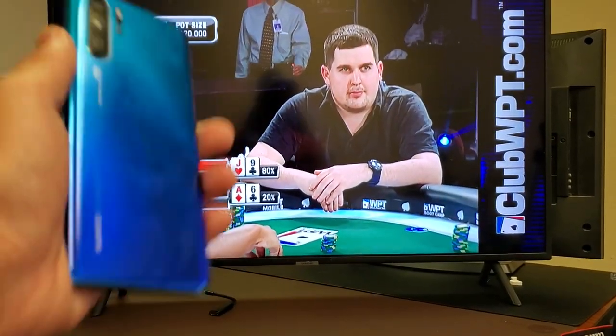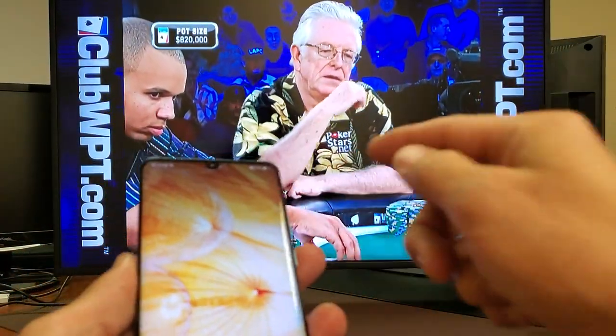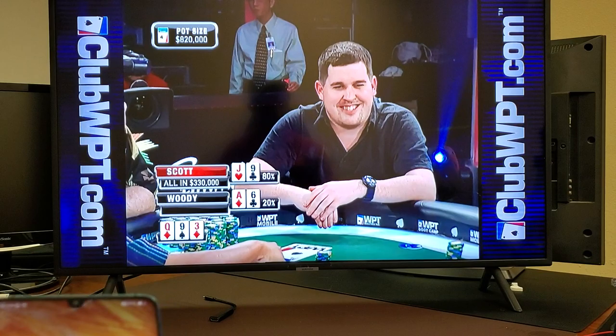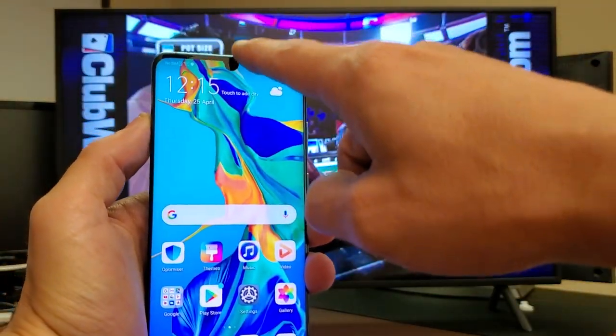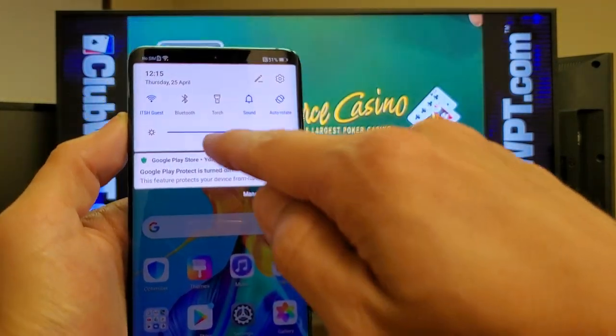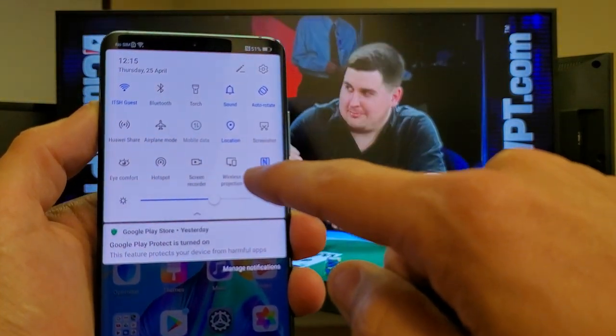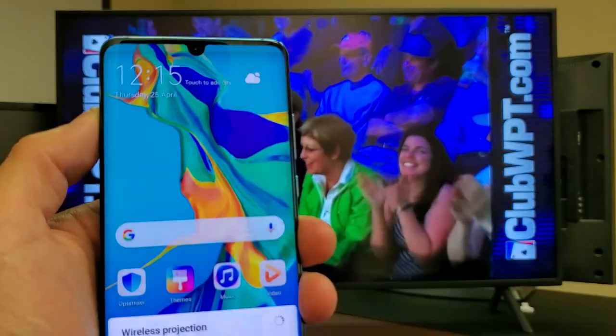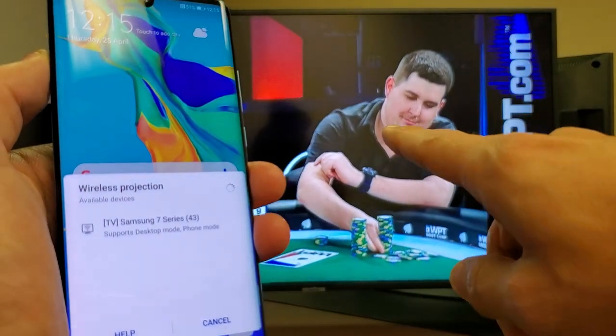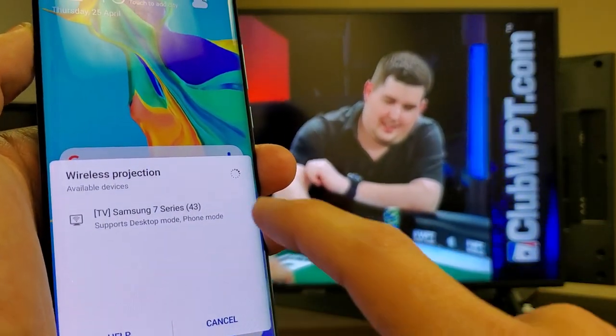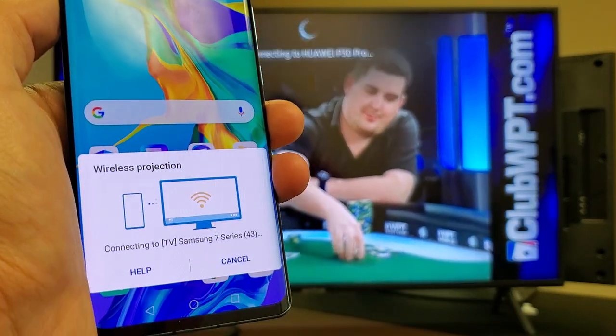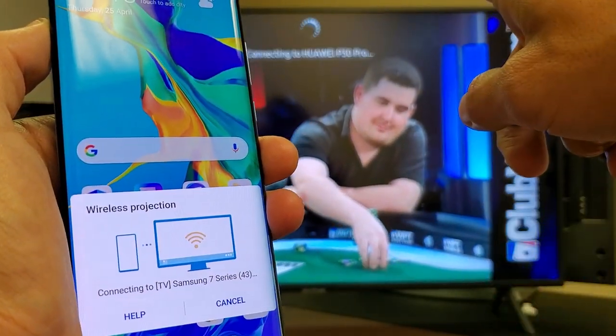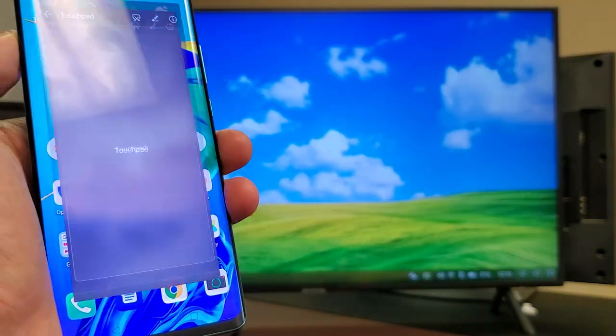So first thing is wireless mode. Just go ahead and put your smart TV on and then go ahead and log in to your phone. And then we want to scroll down the notifications tab like this. Scroll down and then you want to scroll down again like this. And we want to look for wireless projection. So tap on wireless projection and it should be searching for devices. So it found my Samsung smart TV here. So I'm going to go ahead and click on that. And give it a second here. So it's connecting to my Huawei P30 Pro.